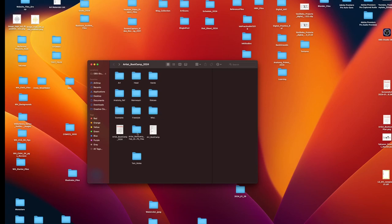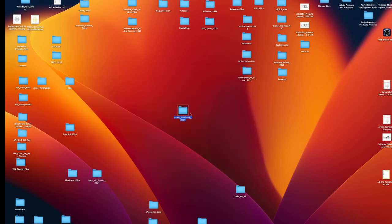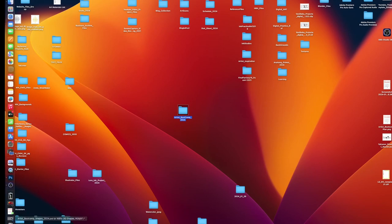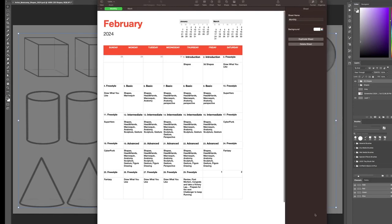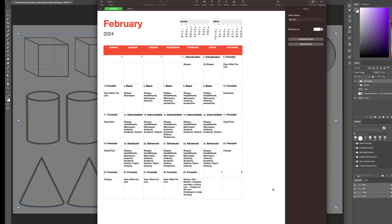Freestyle on the weekends. We're going to do freestyle. On freestyle days, you can draw whatever you like. You can apply what you've learned to a drawing or you can just do more of the basics. You're going to make this Artist Boot Camp file with nine files within it. This is the itinerary, the schedule for the month of February.